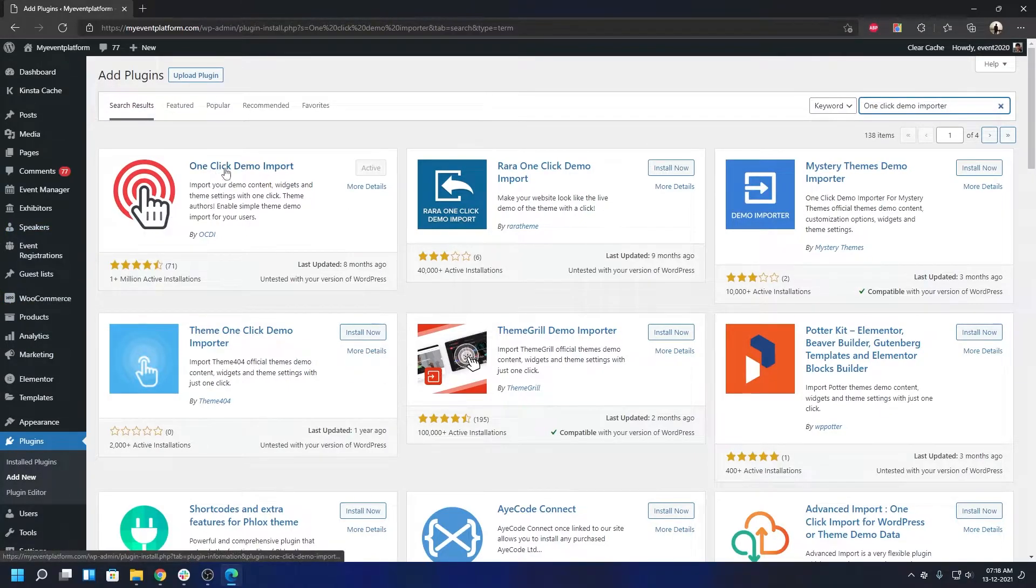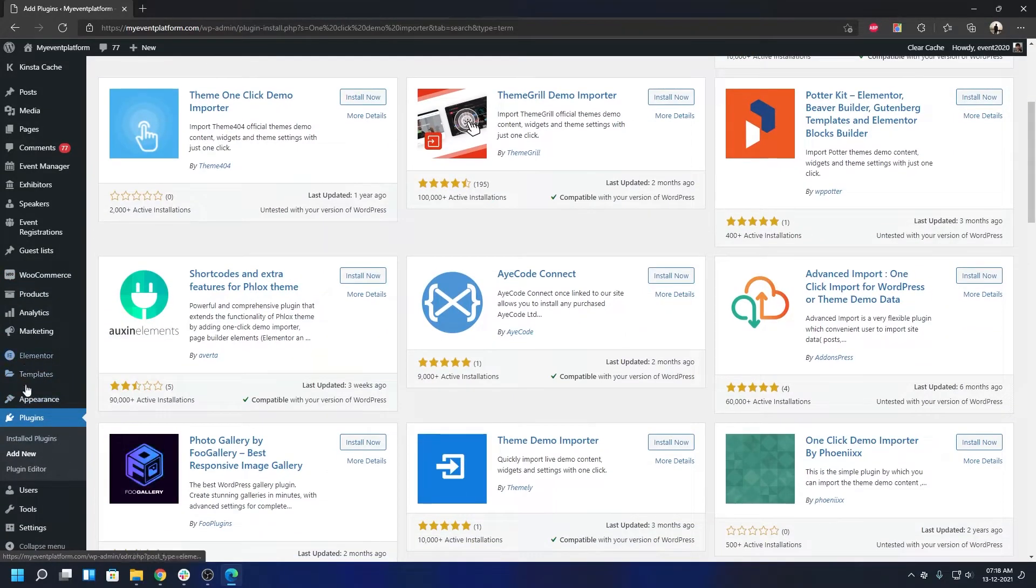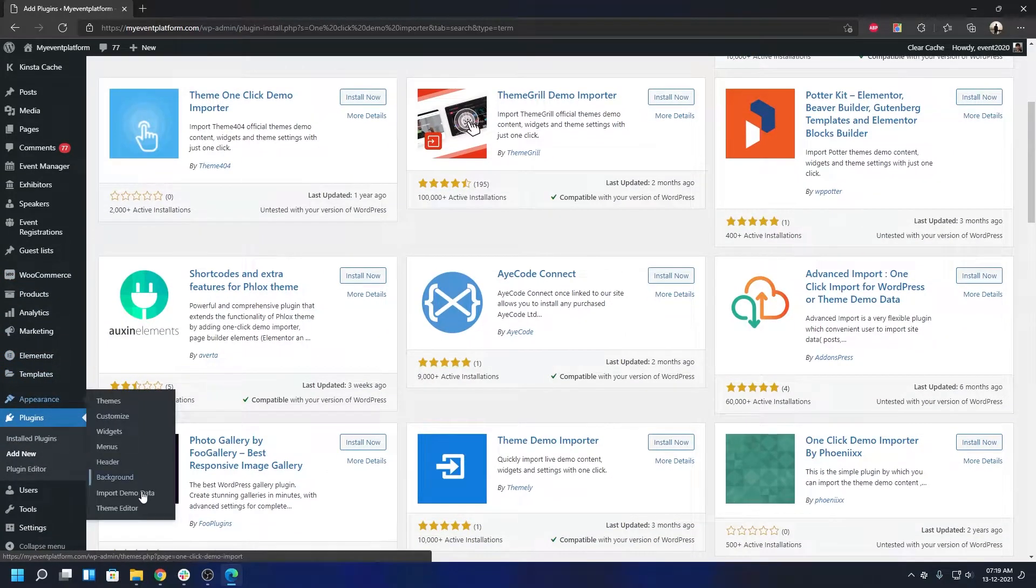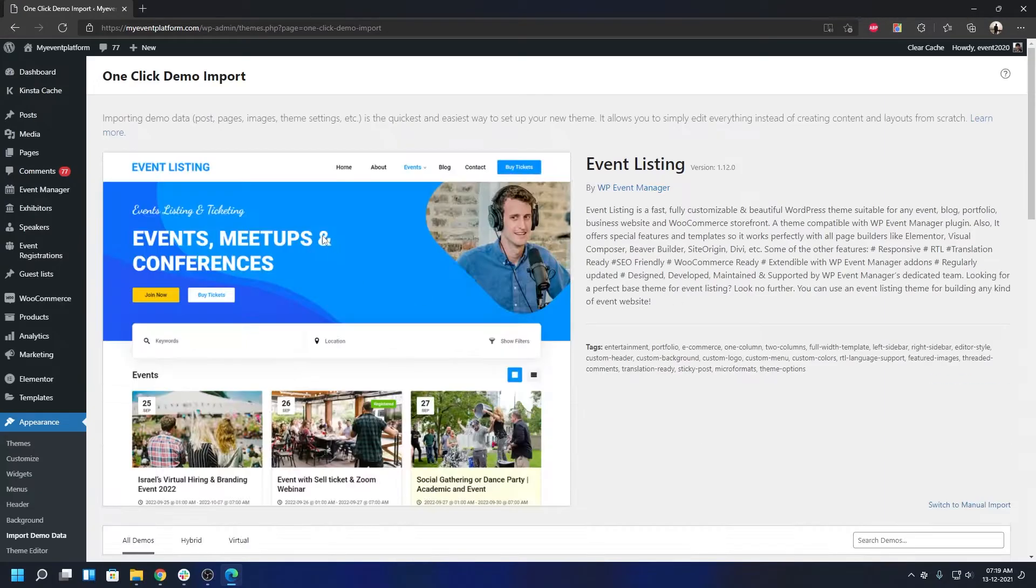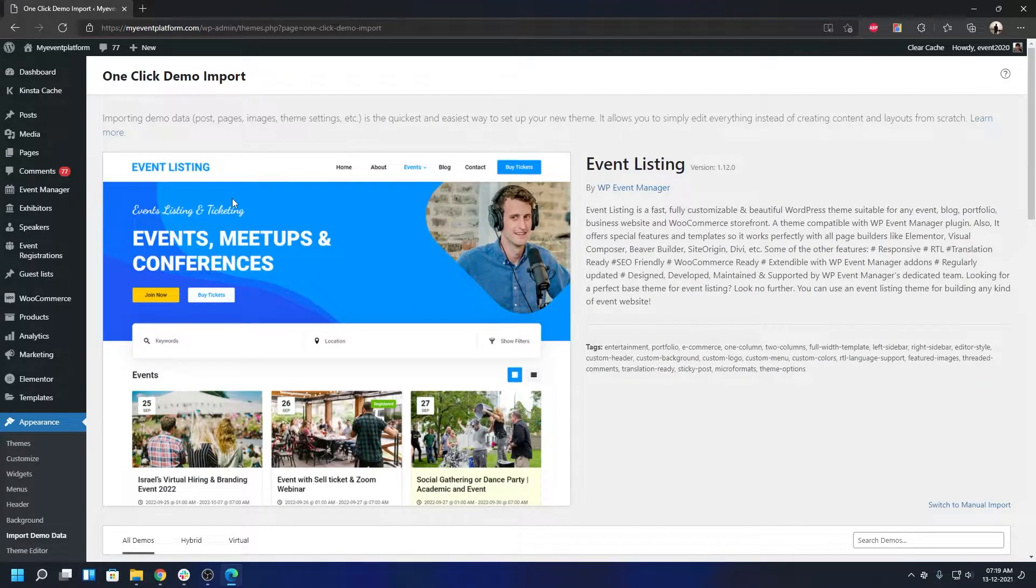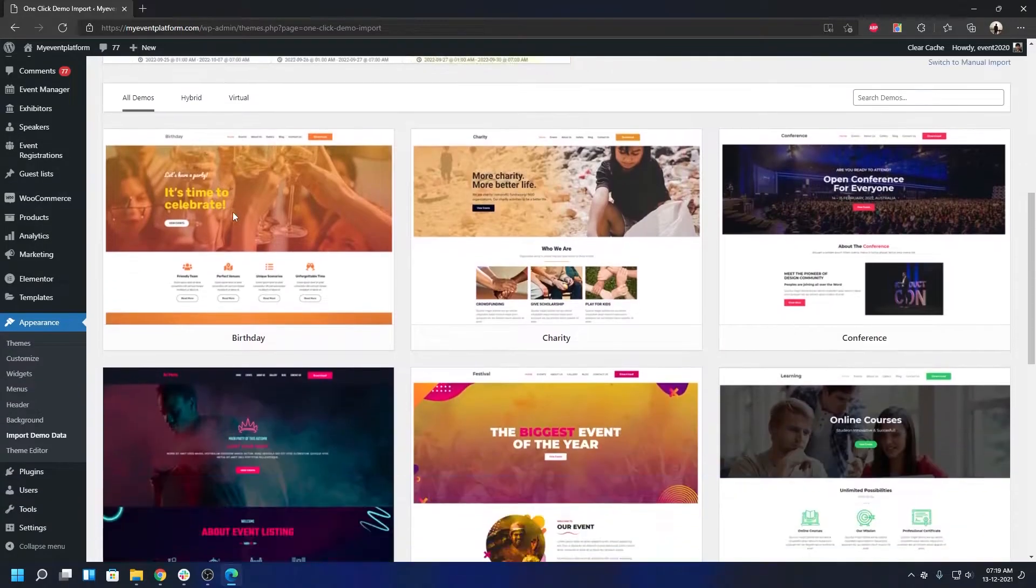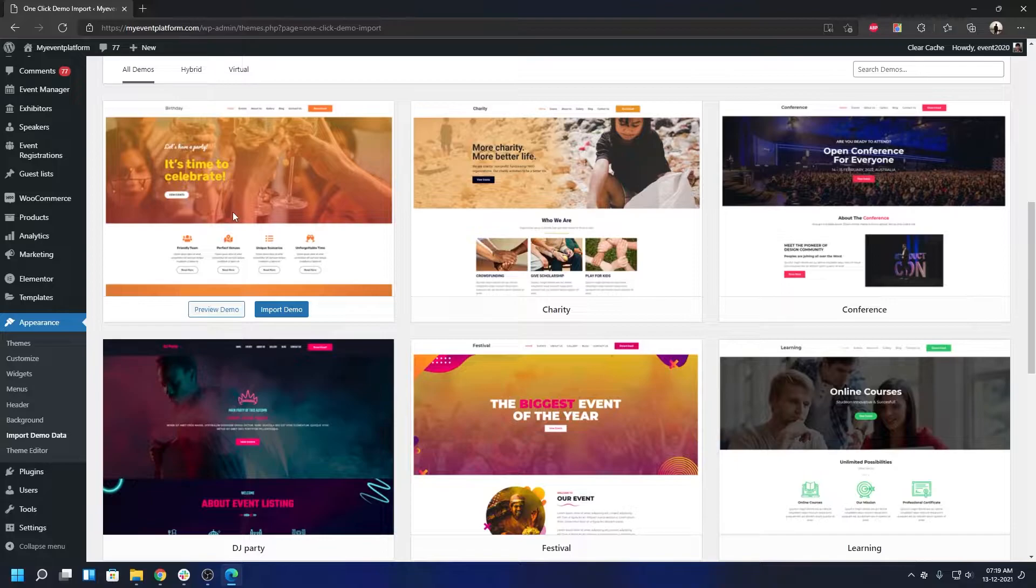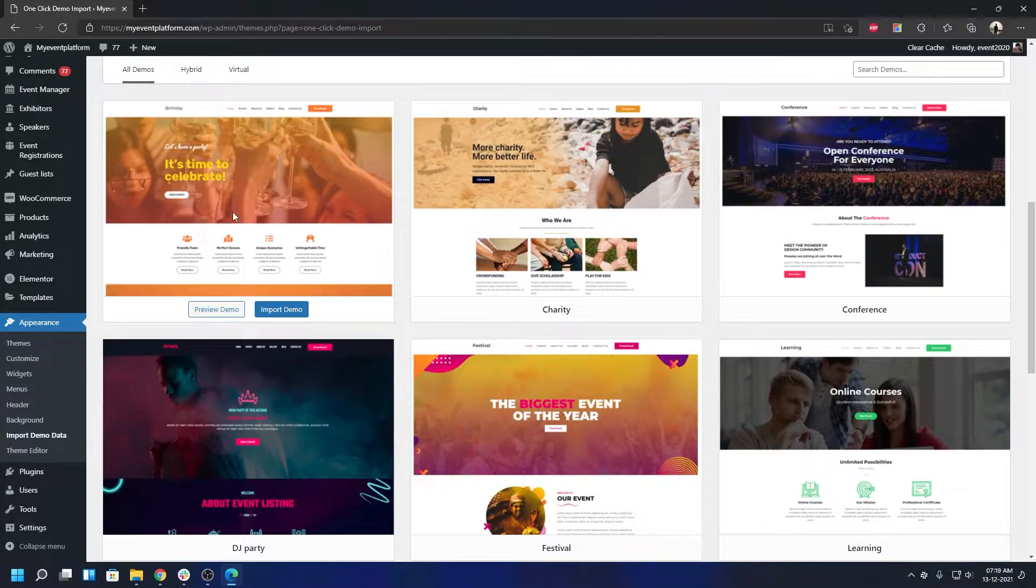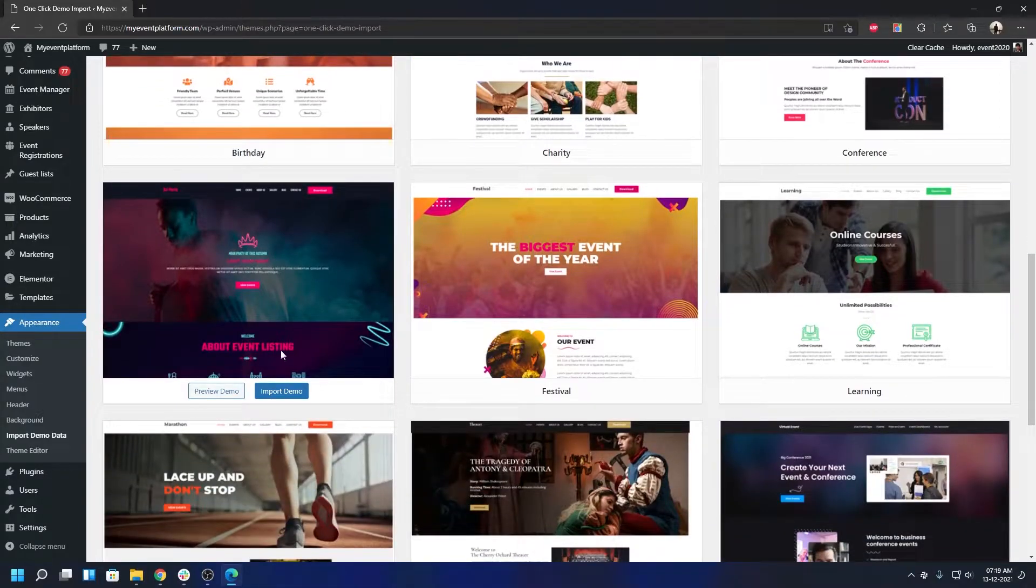When you have installed and activated the One Click Demo Import plugin, go to Appearance, then Import Demo Data. Here you'll see the active theme, which will be Event Listing. If you scroll down you'll find all the available demo data or child themes in this list.